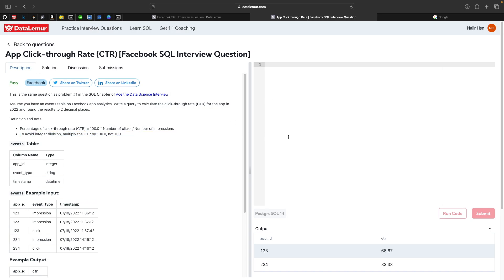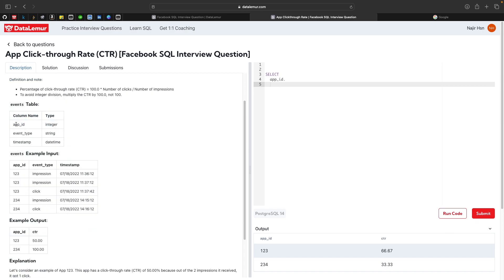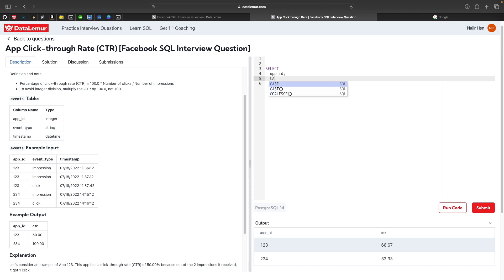Let's look at the events table. It has app ID, event type, and timestamp. We need to divide clicks by impressions and multiply by 100.0 to get the CTR. We'll start with SELECT app_id, then use a CASE statement to create two new columns — one for click count and one for impression count — so we can then multiply and divide to get the result.